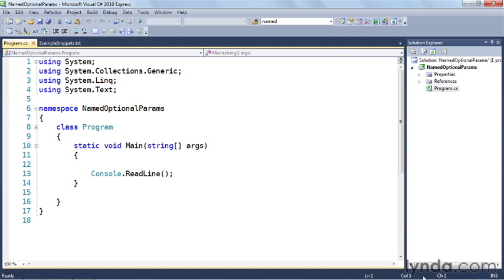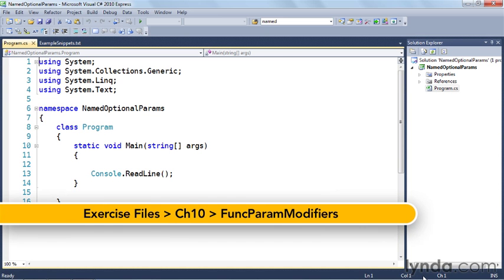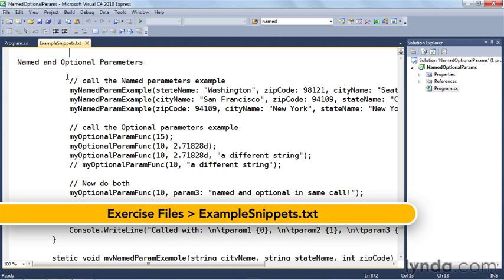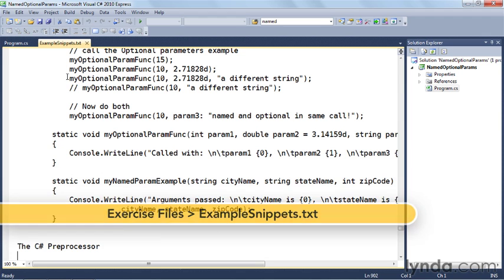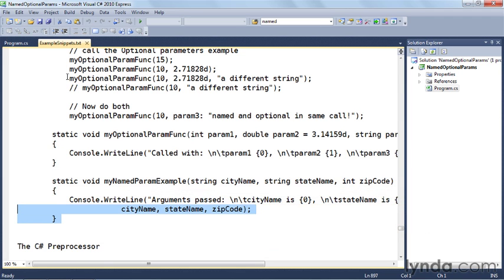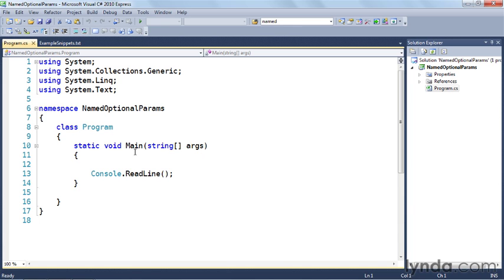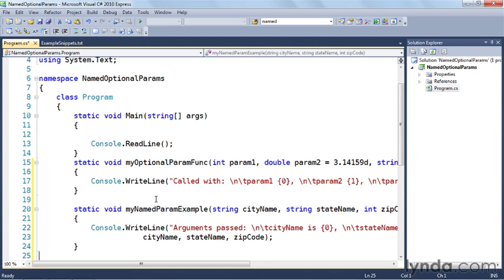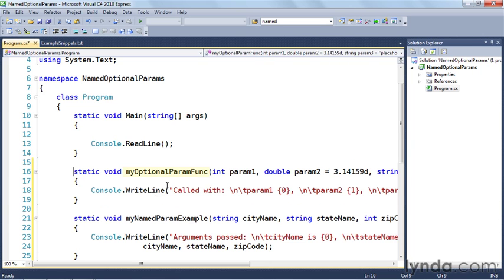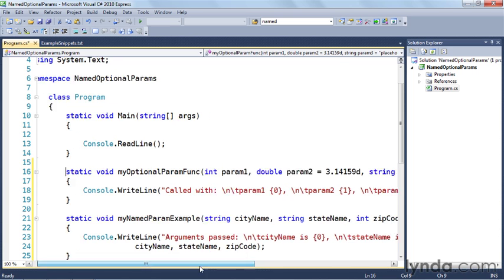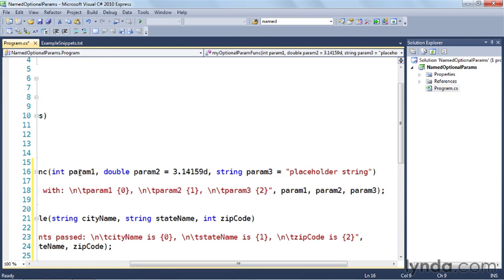Let's go over to the code and actually exercise this. Here I am in my named optional params exercise. Under the named and optional parameters section in the snippets, I'm going to copy over the two functions I'll be using. So I've copied and pasted them below the main function. I've got one called my optional param func, and you can see that param 1 is not optional because it doesn't have a default value, while param 2 is optional because it's being supplied with a default value.